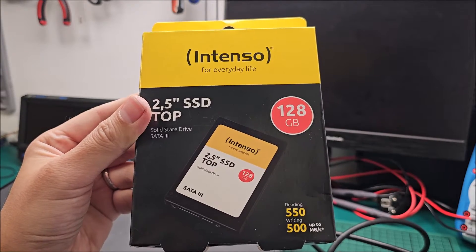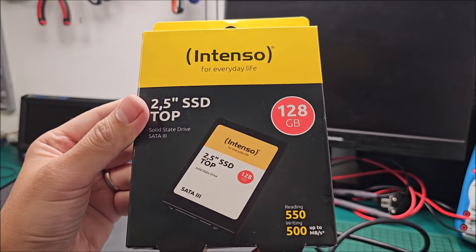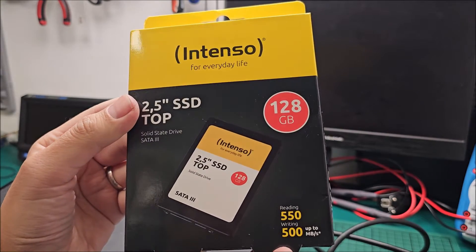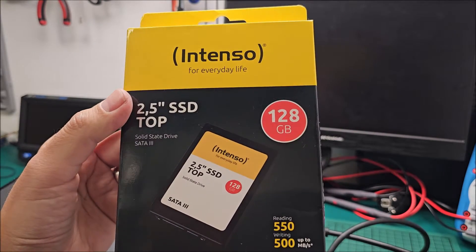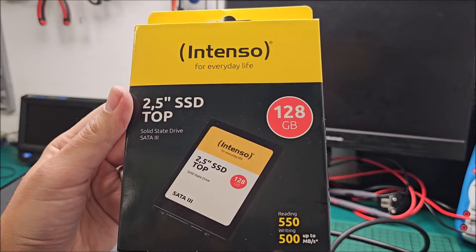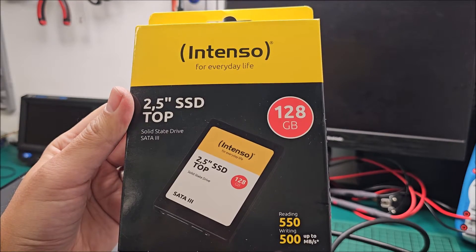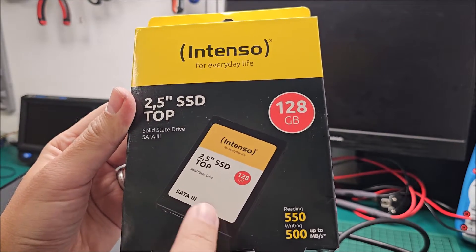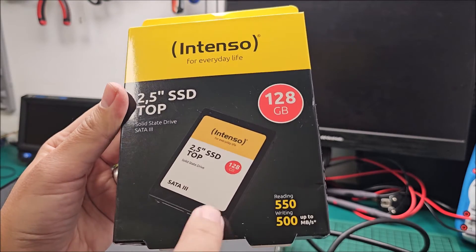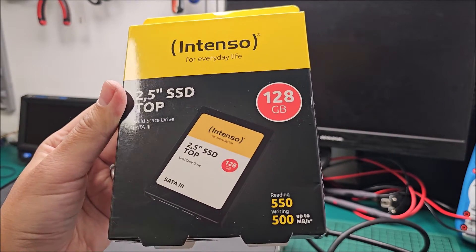Hi there! In this quick video we'll be taking a look at this Intenso 128GB SATA 3 SSD.